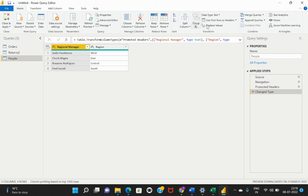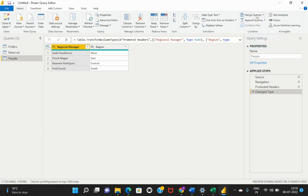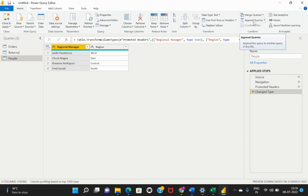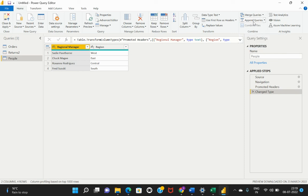There are also other options where you can merge the query or append a query. Merge queries are nothing but relevant to joining the different tables similar to that of SQL. Append is similar to that of union in SQL. If you'd like to append multiple datasets one below the other, in that case, similar to a union, you can do that by using the append queries in Power BI Desktop. Merge queries are if you'd like to join multiple tables, then you can make use of this merge query through which you would be able to define the relationship and do the joining of multiple tables.